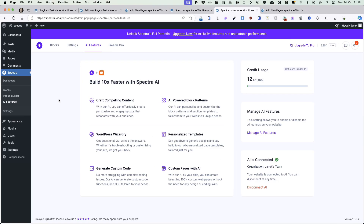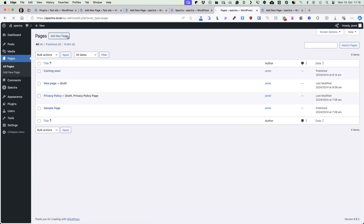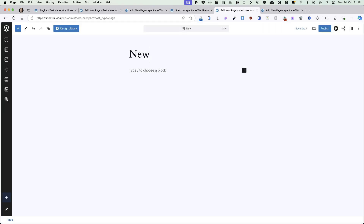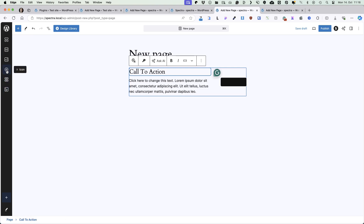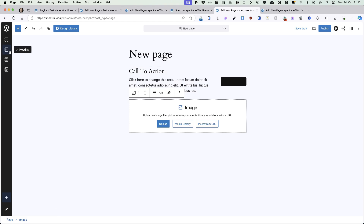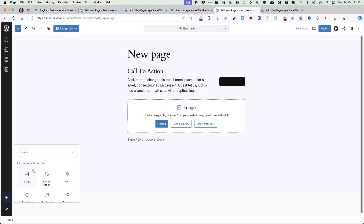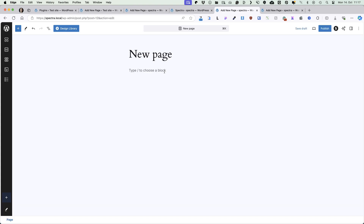Since I want to keep this tutorial short, I'm gonna go to the pages and add a new page. Those are the blocks that are added to the admin bar by default. I don't use the call to action, so I'm gonna delete it. I'm using infobox, buttons. I don't use icons. Images are not the most important for me. Heading I'm using all the time, and container. But I use icon list all the time so I'm gonna add it here.